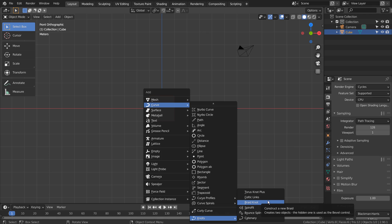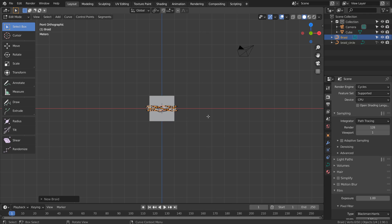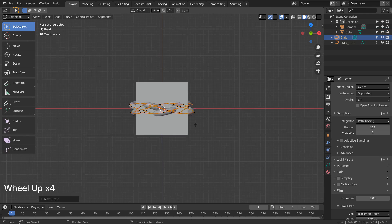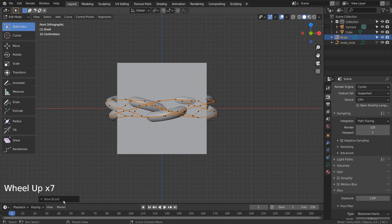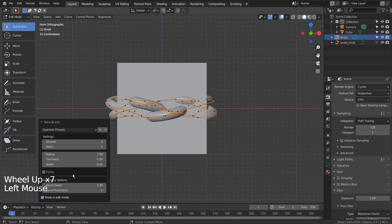If it's not there, please activate an add-on called Add Curve extra objects, that can be found under Edit, Preferences, Add-ons.